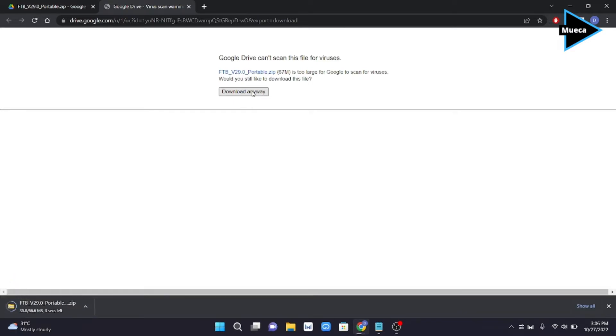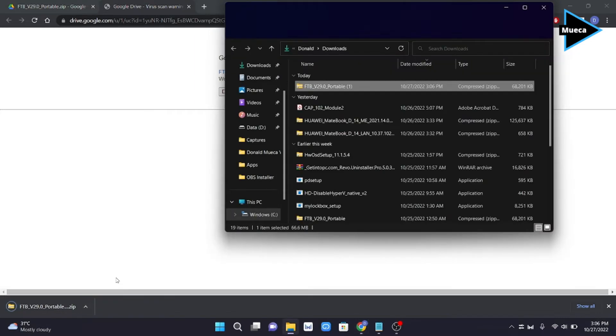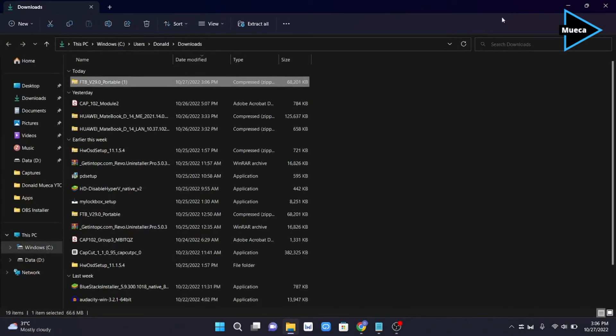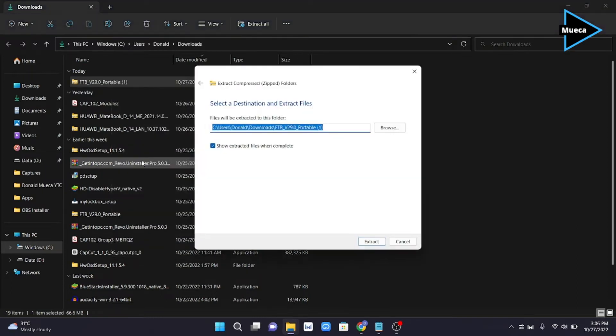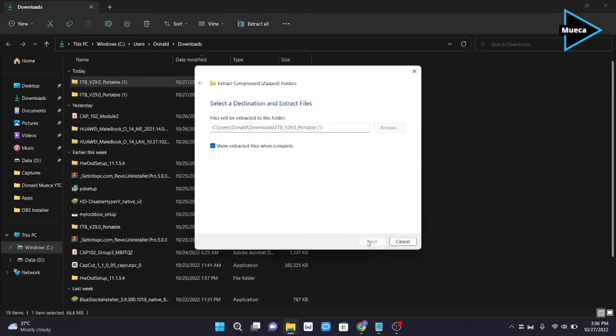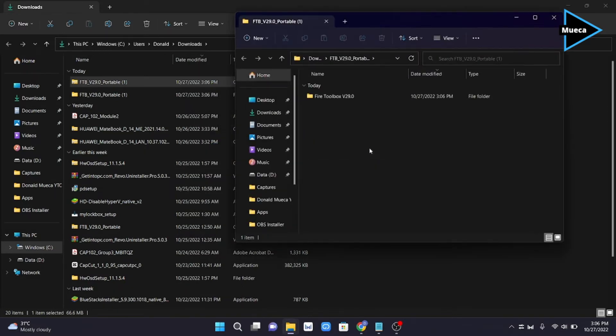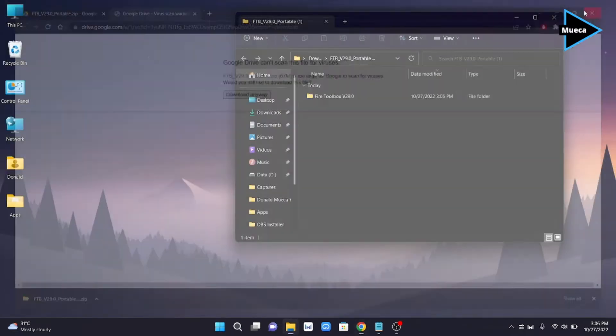Once the FTB zip file has been downloaded, you can now extract the file. Just follow the instructions on my screen. Once the FTB file has been successfully extracted, you can now open the Fire Toolbox.